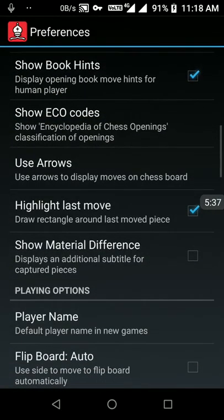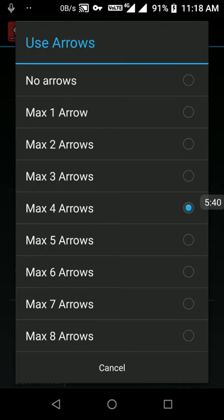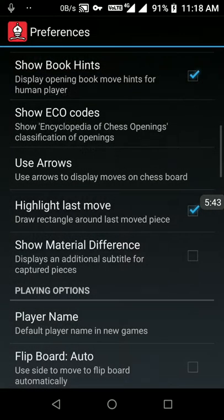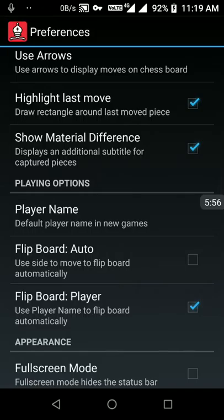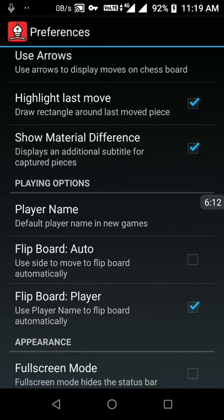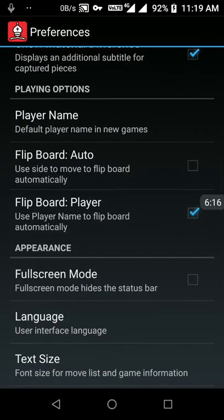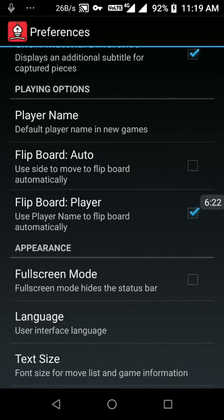I want to show arrows — right now it's only four arrows but I want to maximize it to eight arrows. It will show up to three variations since I am going to set it to three. I also want to show material difference on the title bar. This option displays an additional subtitle for captured pieces, so I can know what the material difference is.